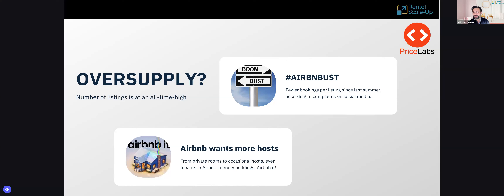Looking at Airbnb's overall data, demand may actually be growing for the platform, but one issue is that the number of listings is also increasing — and that's not going to stop. Airbnb is pushing for more hosts; right now in the US they have an 'Airbnb it' campaign targeting people with guest houses or private rooms — any kind of occasional host. Airbnb wants to lower prices on the overall platform by increasing supply, which is not necessarily what hosts want.